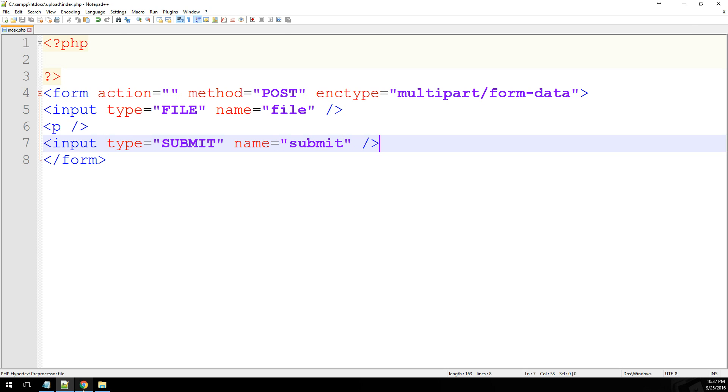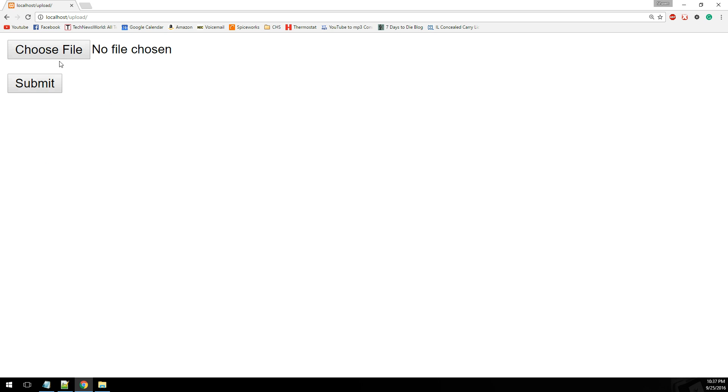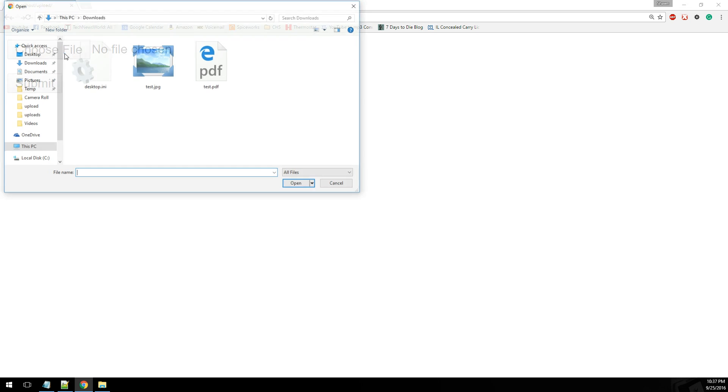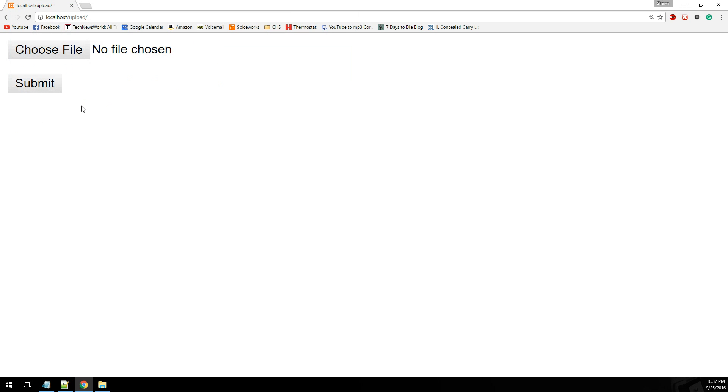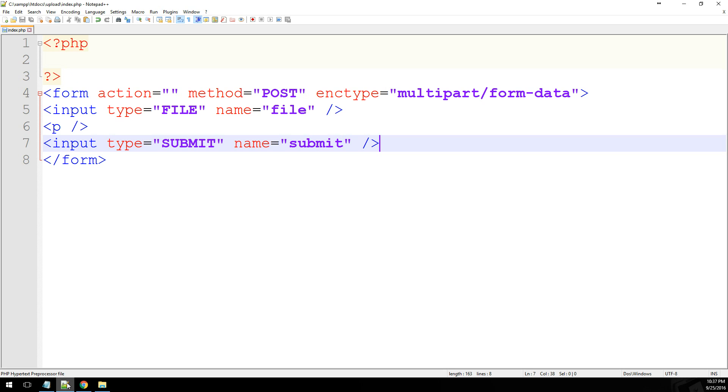Alright, so if we take a look at this, this is what we've got so far. We click on choose file, and we choose a file, and then we hit submit.